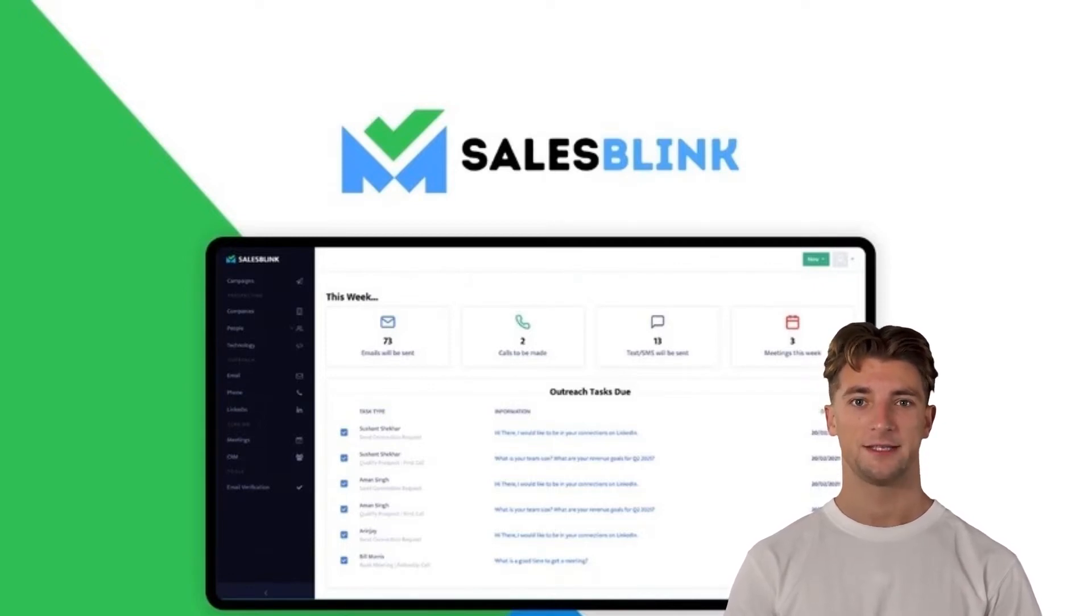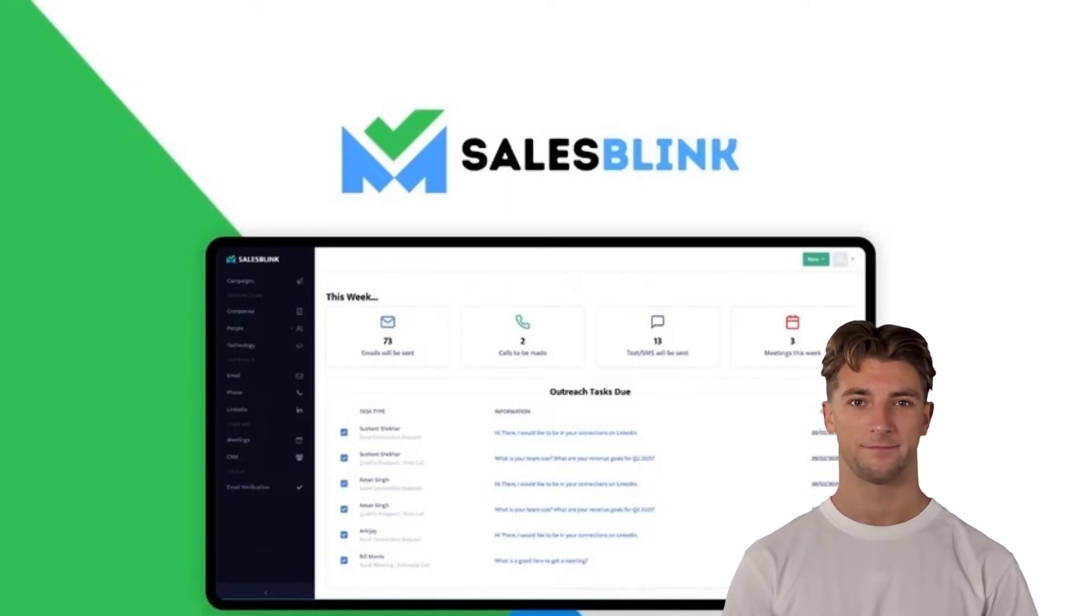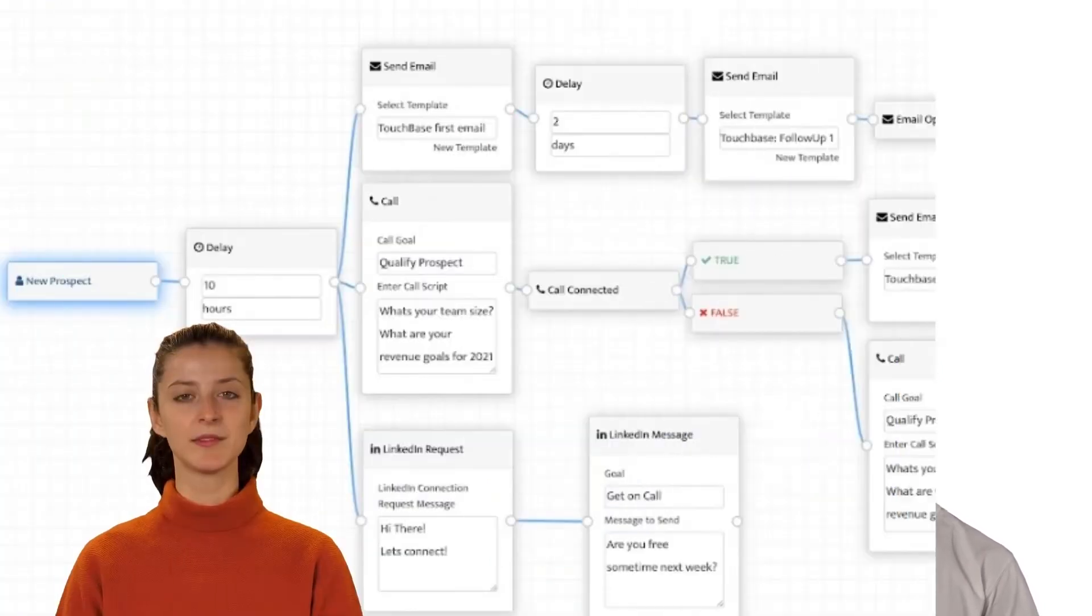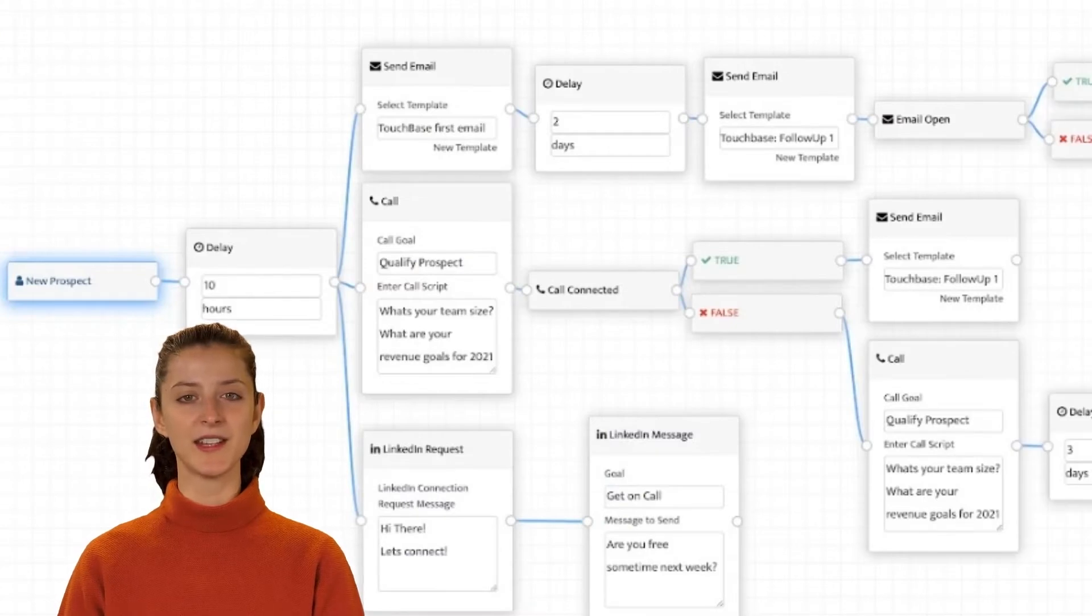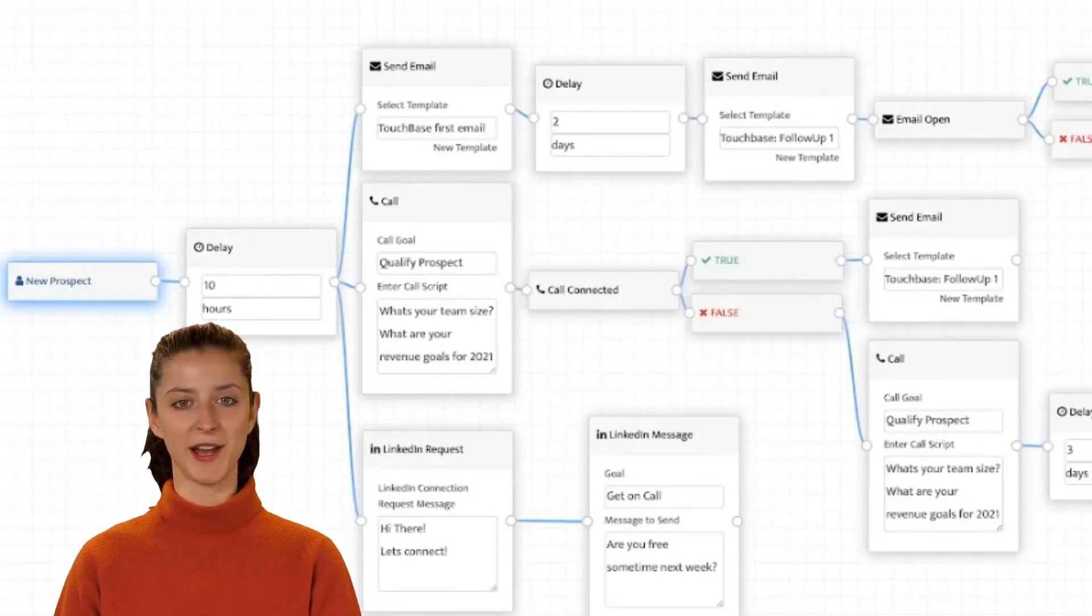SalesBlink is great for sales teams looking for an easier way to find and convert new leads with automated outreach. You have specific sales targets, and clearly, you want to reach as many of your prospects as you can.